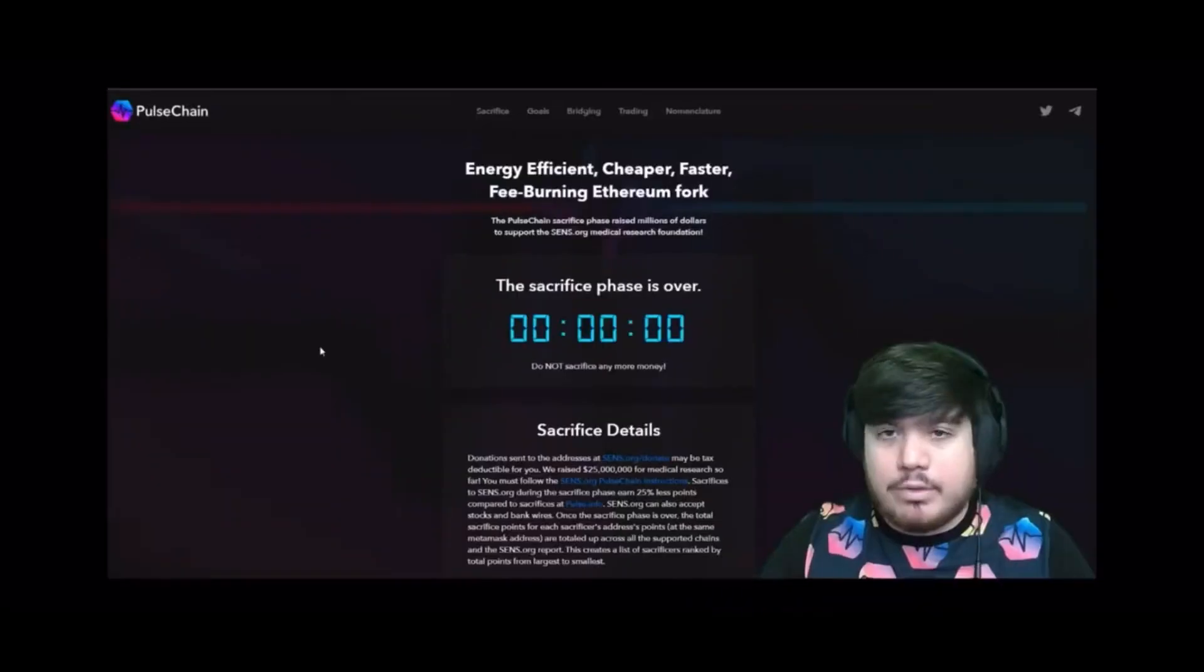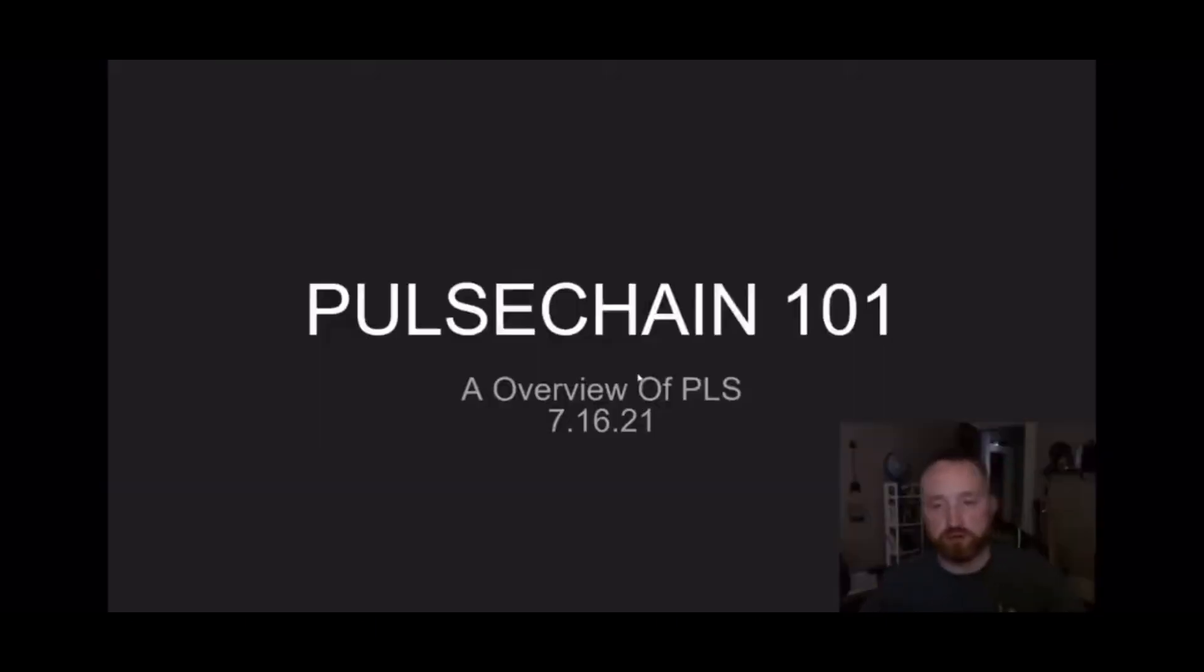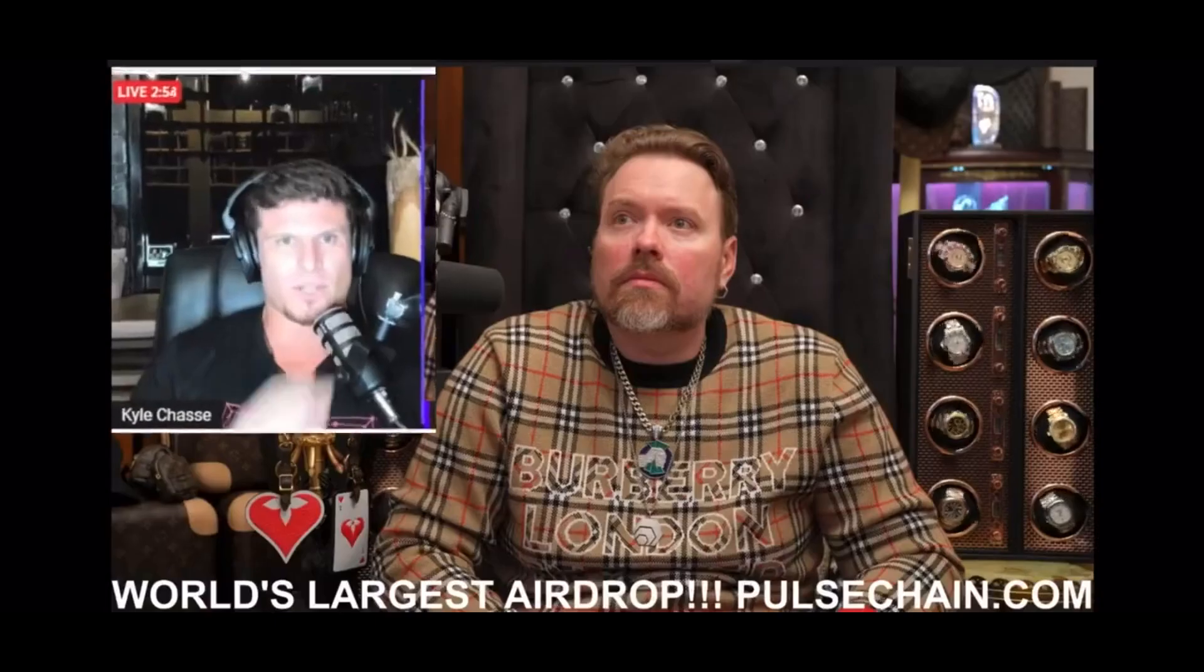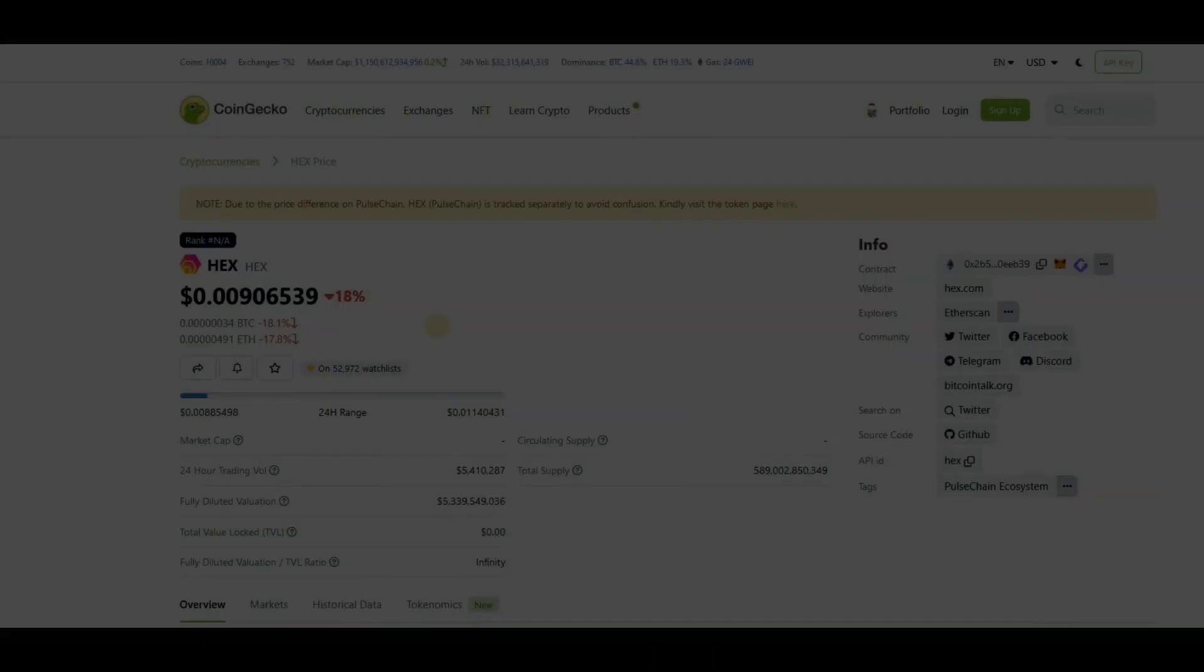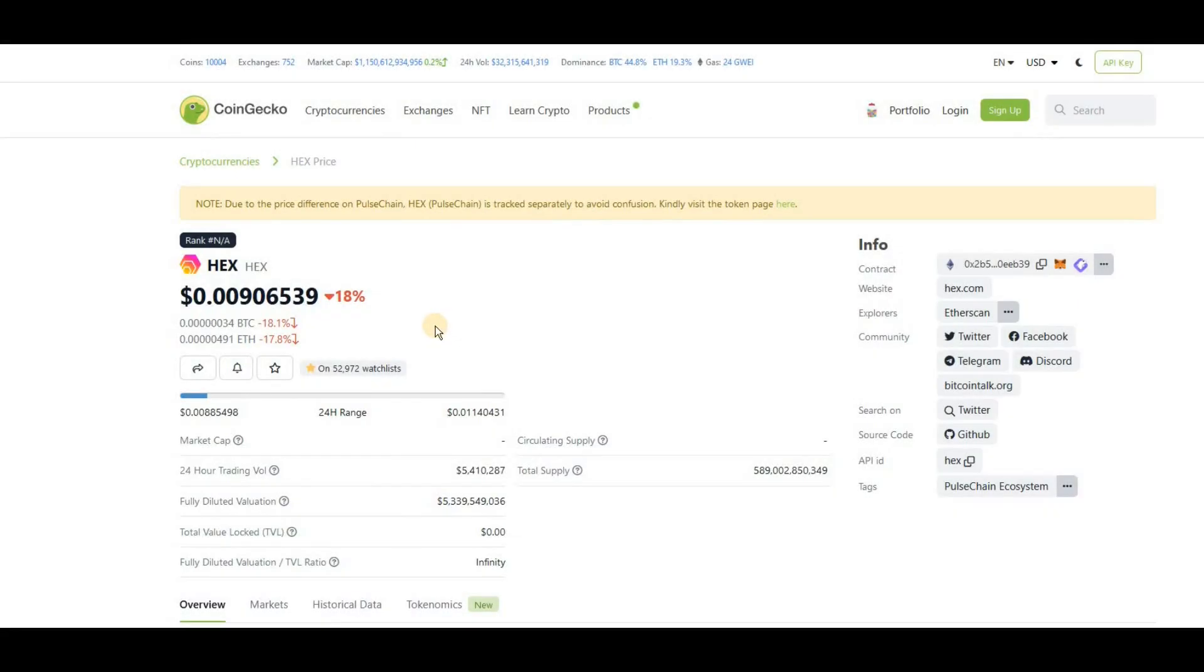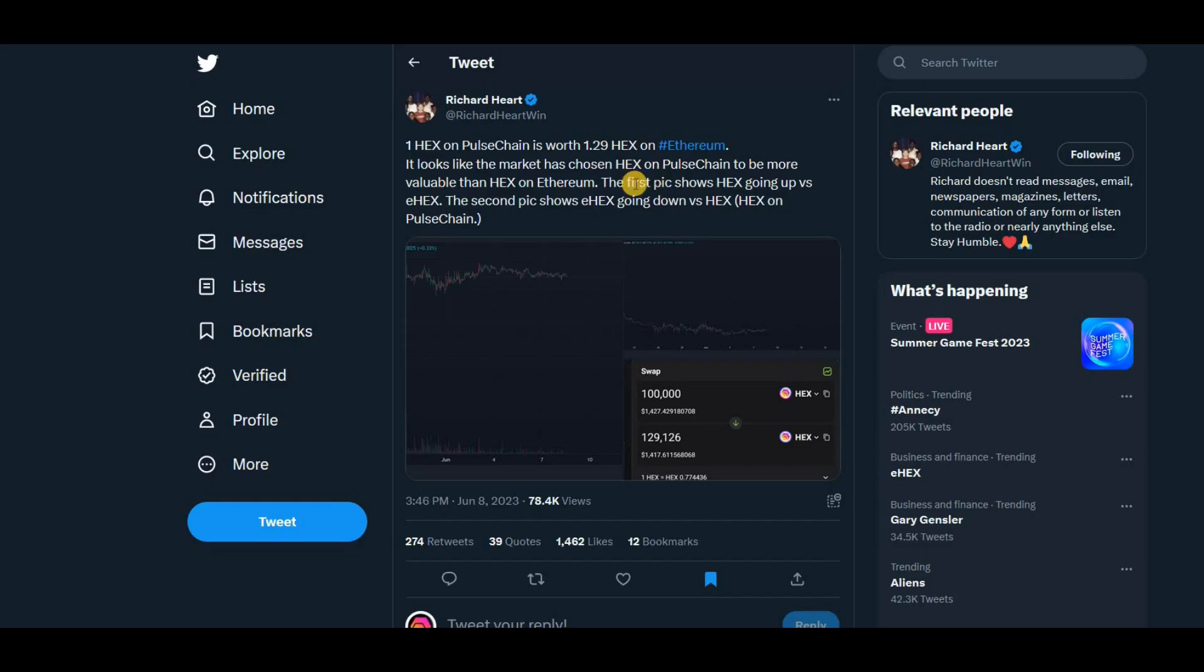Pulse Chain. With the price of E-hex going below one cent today, Richard Hart has noticed this and he's talking about the ratios. We'll come to that in this post here in a second.